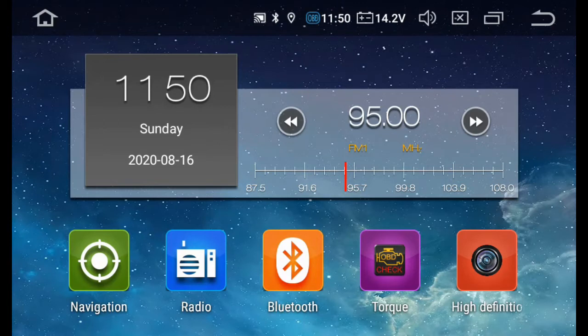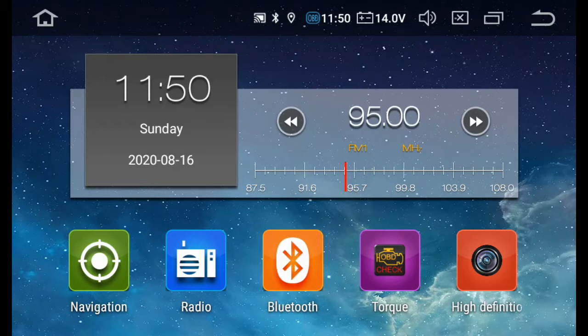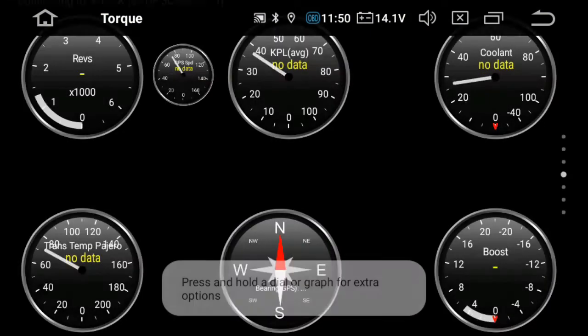Then I'm gonna go to the app which I've already set up. I'm just gonna show it. This is my Torque app. It's connected to a Bluetooth unit on the OBD port.